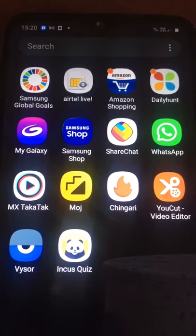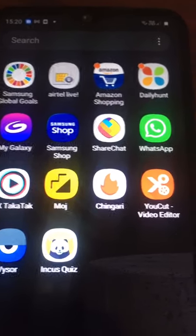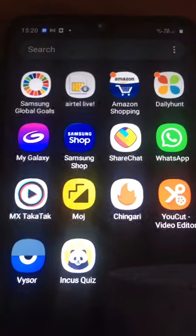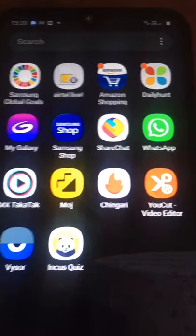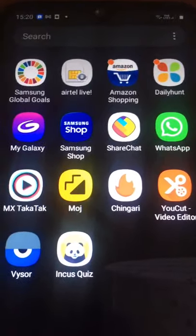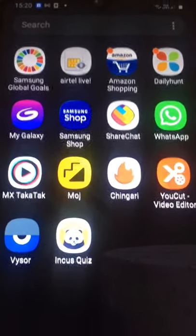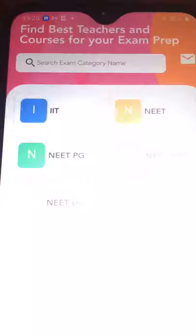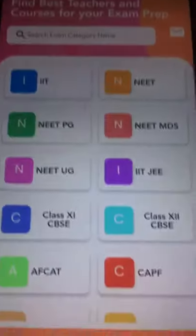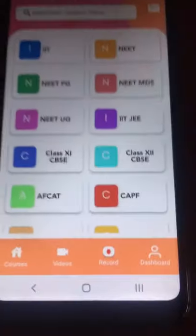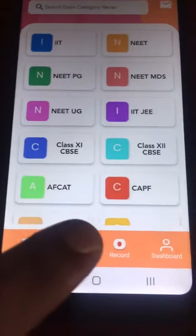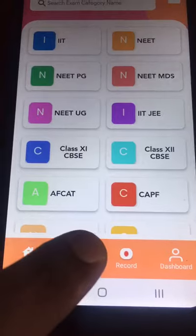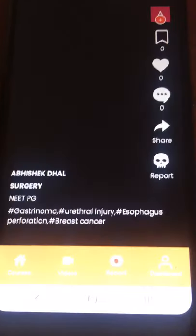INCAS app is like TikTok for the NeetPG, FMG, USMLE and MBBS exams. Here you have the button where you can see the videos.